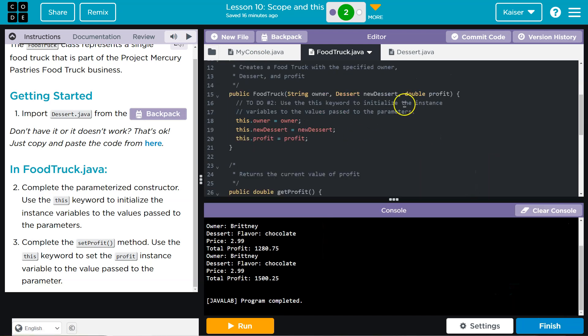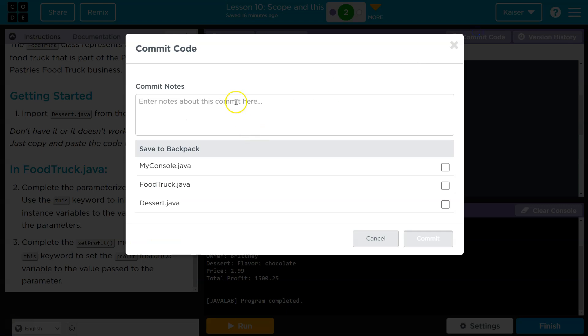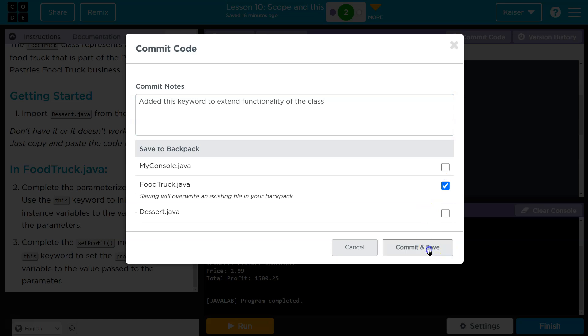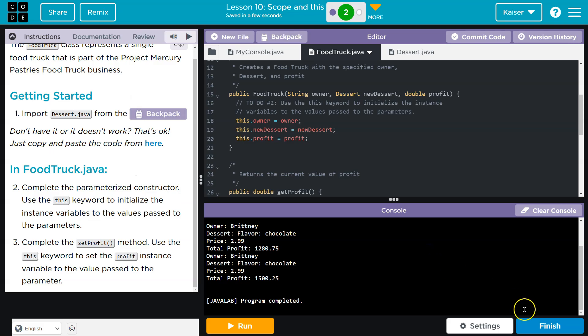Before I forget, I should go ahead and commit, because I always forget. And commit. Onward.